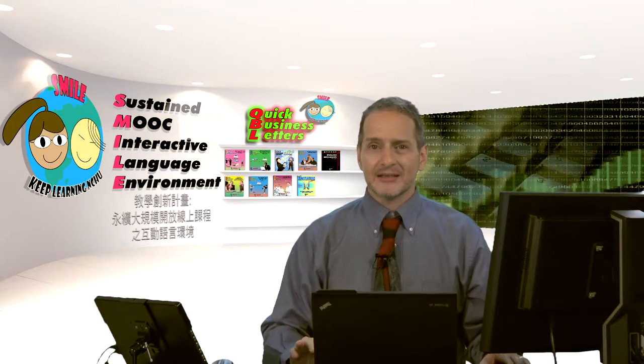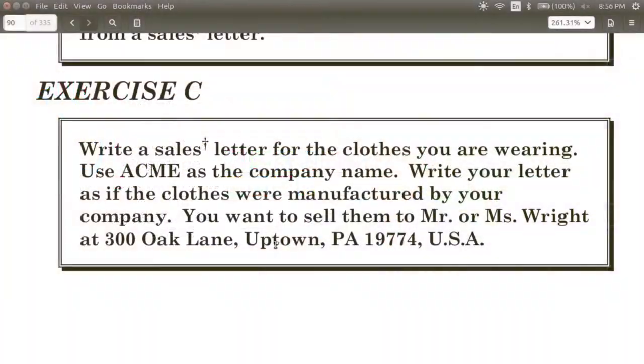For a sales letter, let's try to do an easy assignment. Let's just go for 100 words using your QBL software. Let's look at the assignment that's inside of your e-book, inside the sales letter chapter, exercise C.